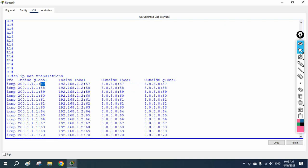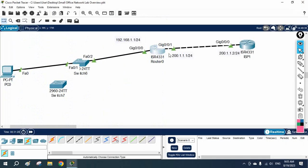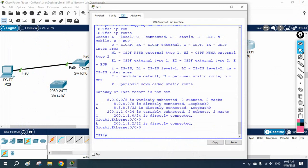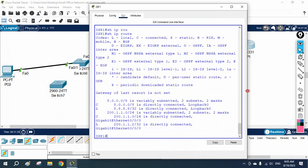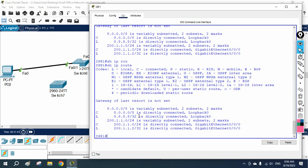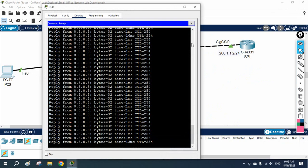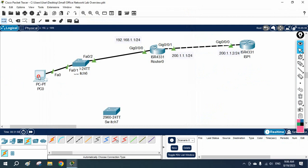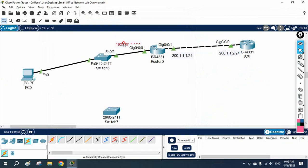This is IP NAT translation — translating private IP to public and public back to private, which is why our device is able to access the internet. Even though the ISP router has no routing entry for our private network, NAT makes it work by translating addresses. This is the complete small organization lab setup. If you have any doubts, you can WhatsApp me.